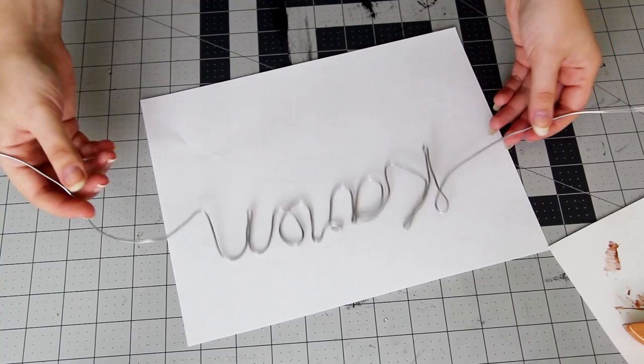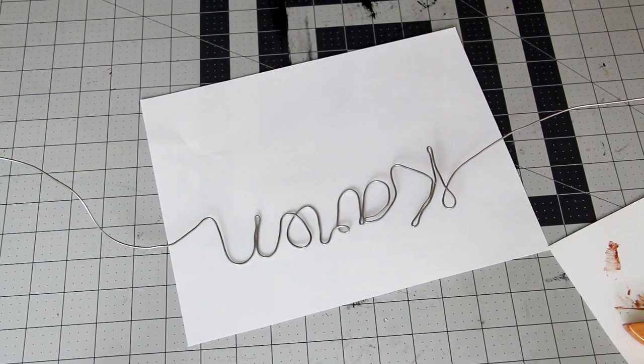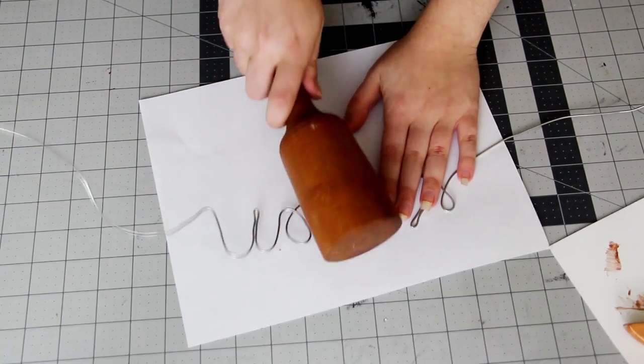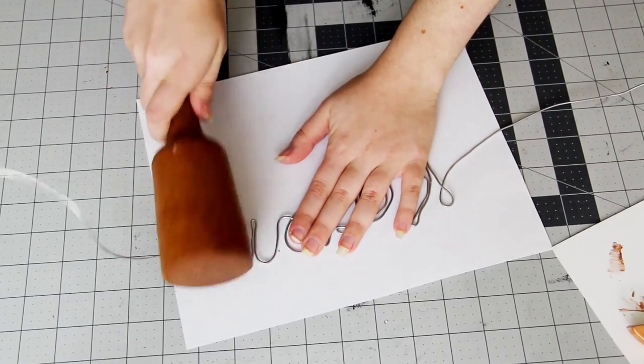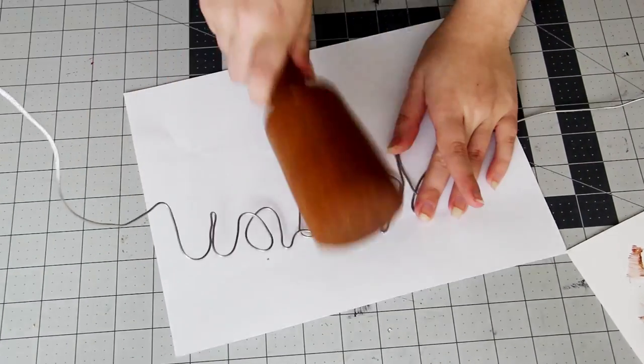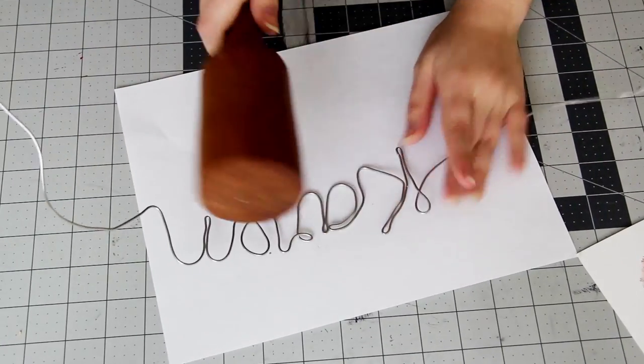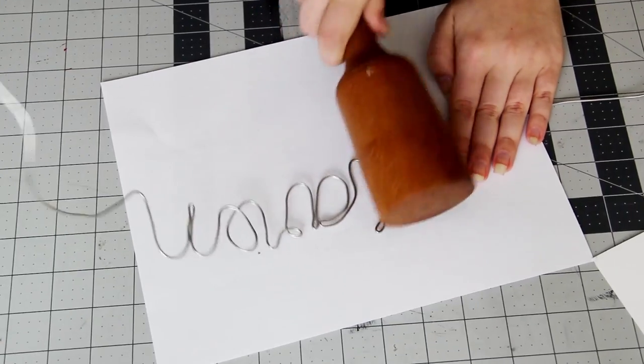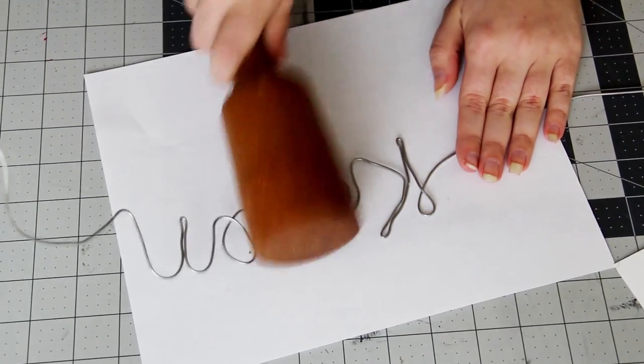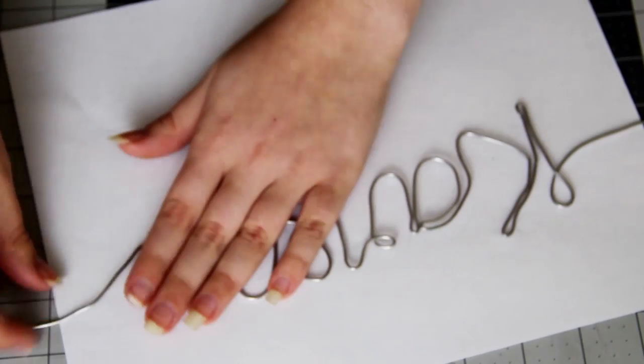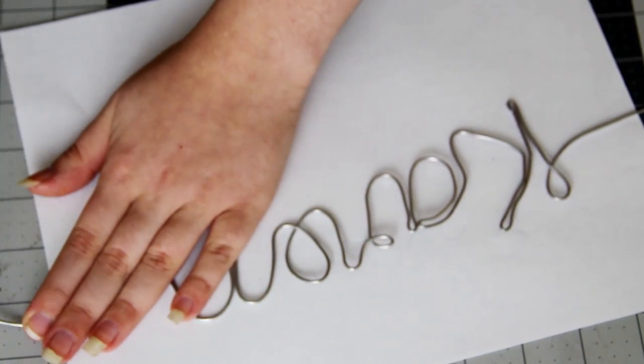So once you're done writing your word in wire, this is an optional step but to keep the wire a little more flat I used a wooden mallet and just whacked it down a few times. I'm sure my neighbors loved that step of the DIY, but once I was done it was flat and it looked so good.